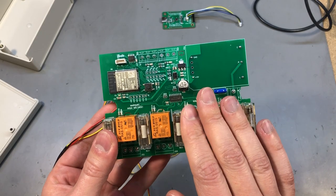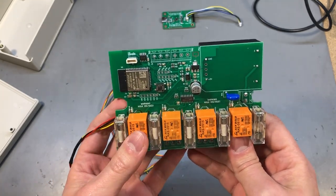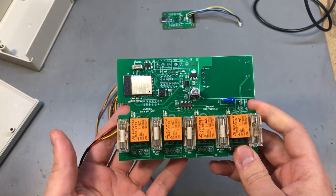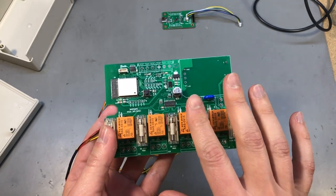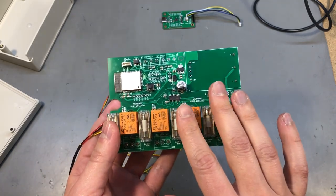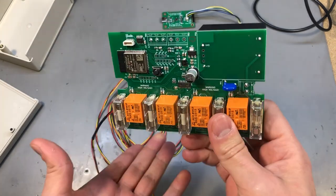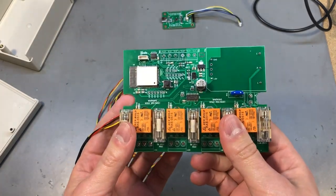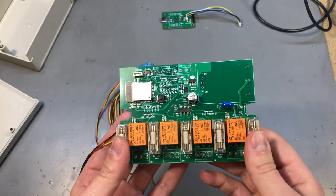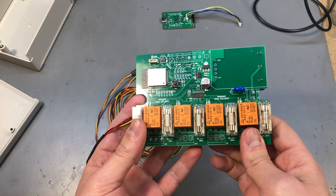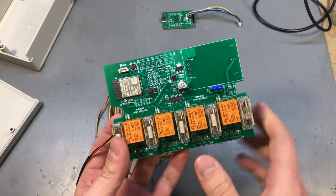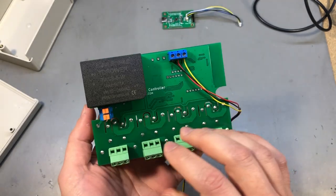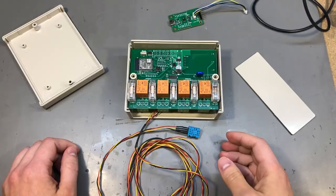I'll probably assemble another one of these with the components I have left and I'll put it up on Tindy, it will be just a board without any enclosure or other accessories but it will be a fully functional board nonetheless. If anyone is interested in grabbing one, check out the Tindy link I'll place on screen right now and what can I say, hurry up because there's only going to be one or two available. I'm gonna have to check how many components I have left and see if I can build another one of these or maybe two.